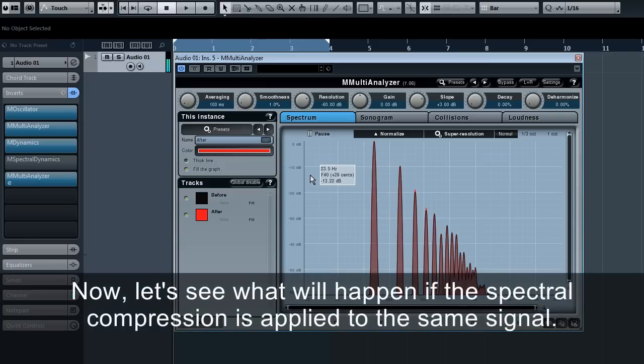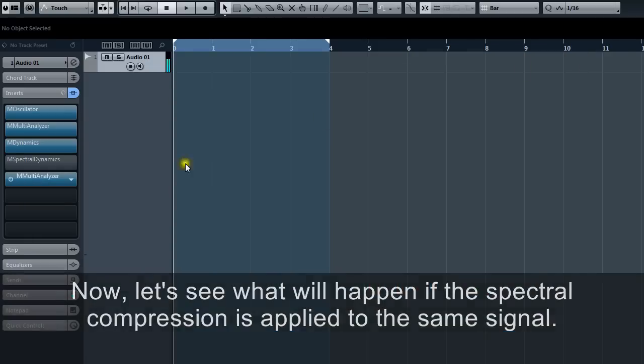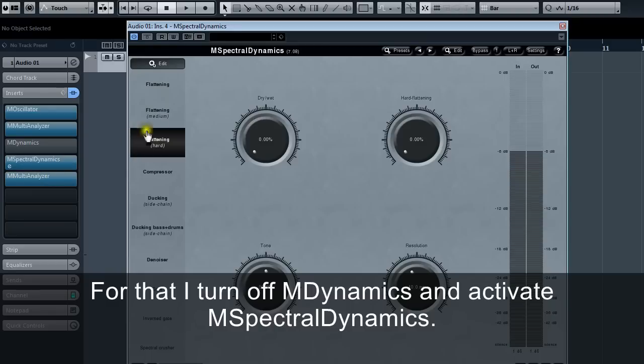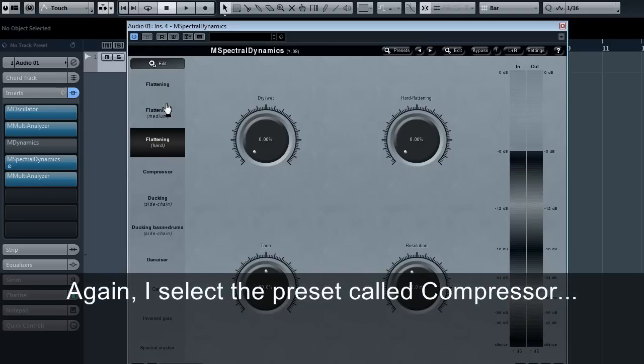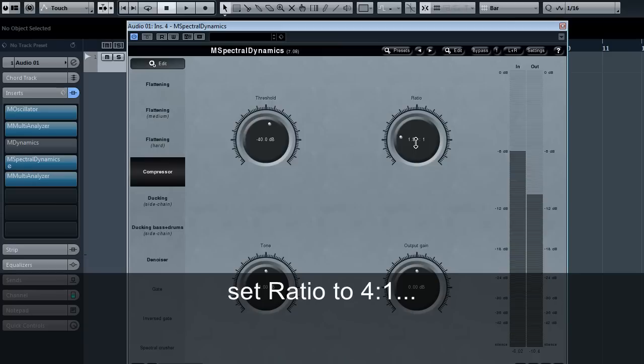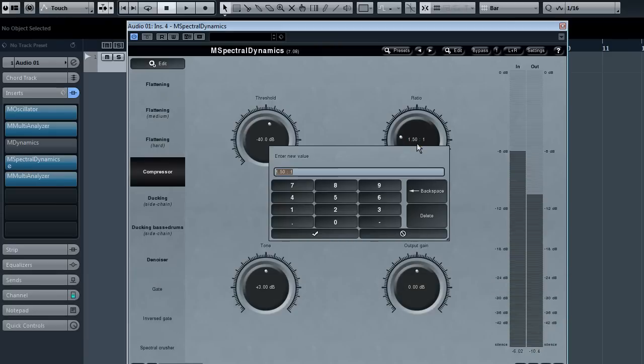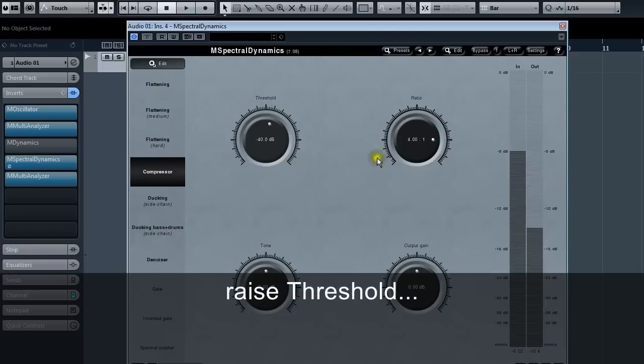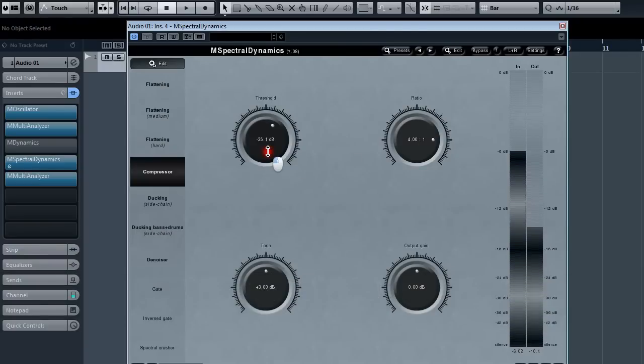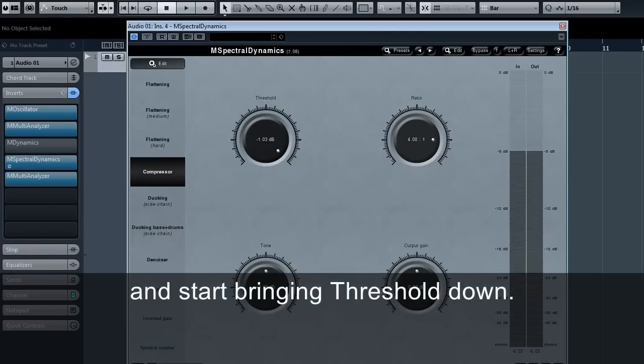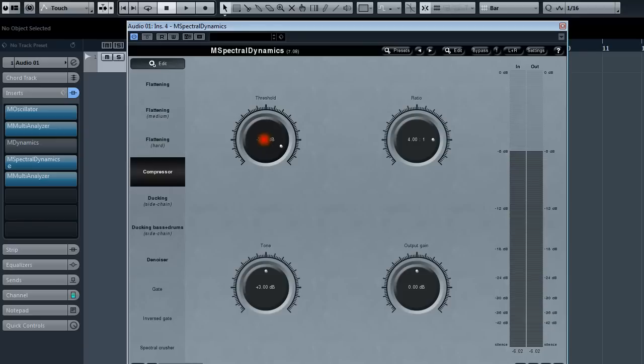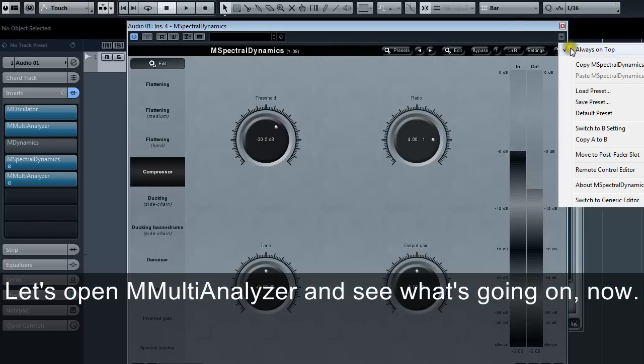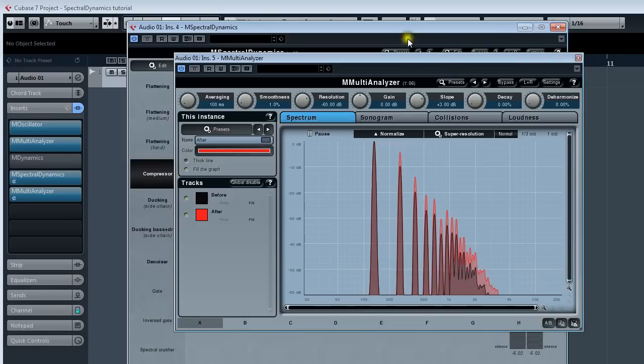Now let's see what will happen if spectral compression is applied to the same signal. For that, I turn off M dynamics and activate M spectral dynamics. Again, I select the preset called compressor, set ratio to 4:1, raise threshold and start bringing threshold down. Let's open M multi-analyzer and see what's going on now.